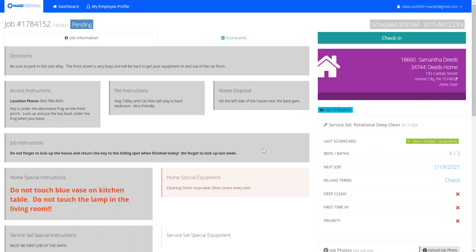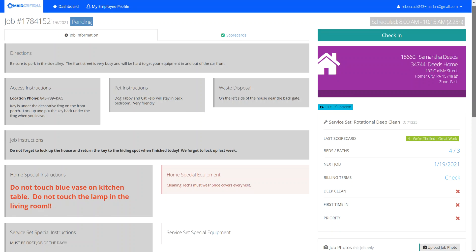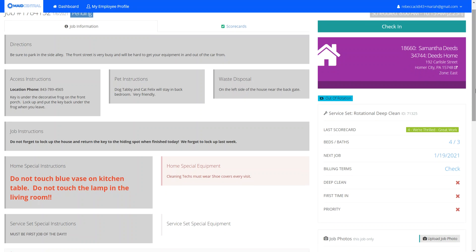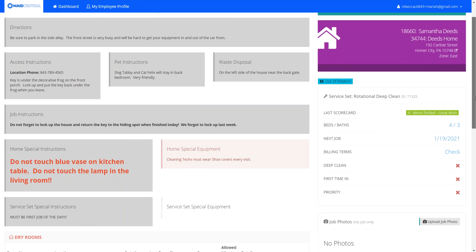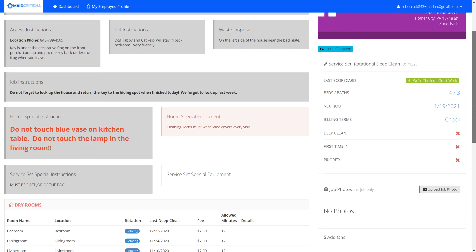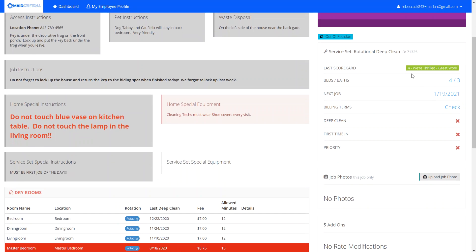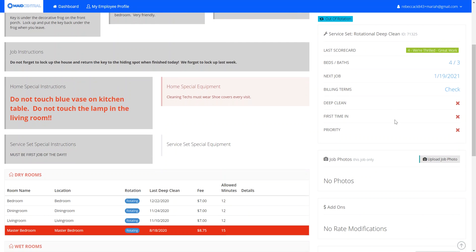Also viewable on the job instructions for cleaning technicians is service set information, with home information right above it. You'll see the zone, the address, the name of the home, and the customer's name. The service set information includes the last scorecard, and if your company has entered this information you might see bedrooms and bathrooms. You'll also see when their next job is scheduled, their billing terms, and depending on your company settings you may have additional information about pricing.